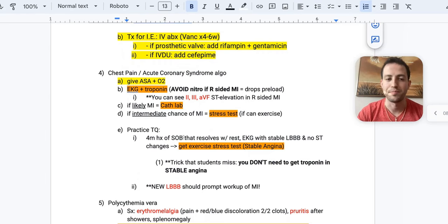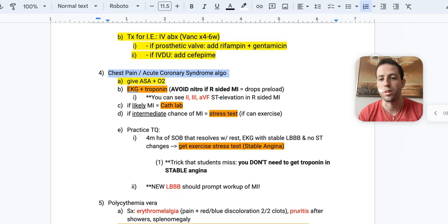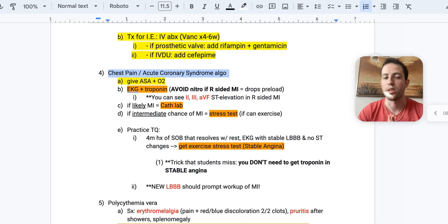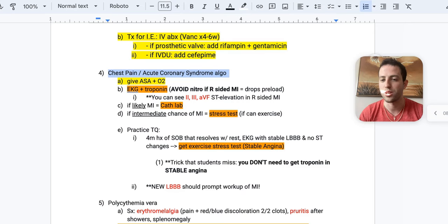Alright. Number four here. I'm going to go through kind of like my own chest pain or acute coronary syndrome algorithm. This works for me. This has gotten me questions on NBME or USMLEs. So take this with you. Hopefully a few points will stick with you and get you a point here or there.